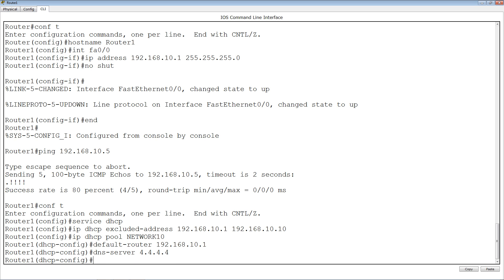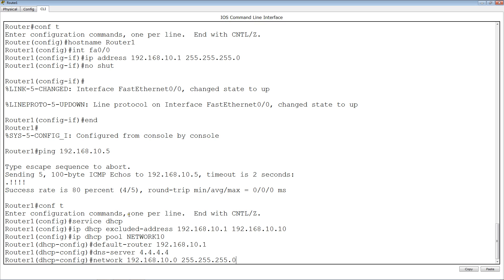Now we define our network: 'network 192.168.10.0 255.255.255.0'. Once we hit enter, our DHCP server will start giving out addresses. It will give out everything in the range from 10.11 to 10.254 — not starting from .1 because we excluded .1 through .10.